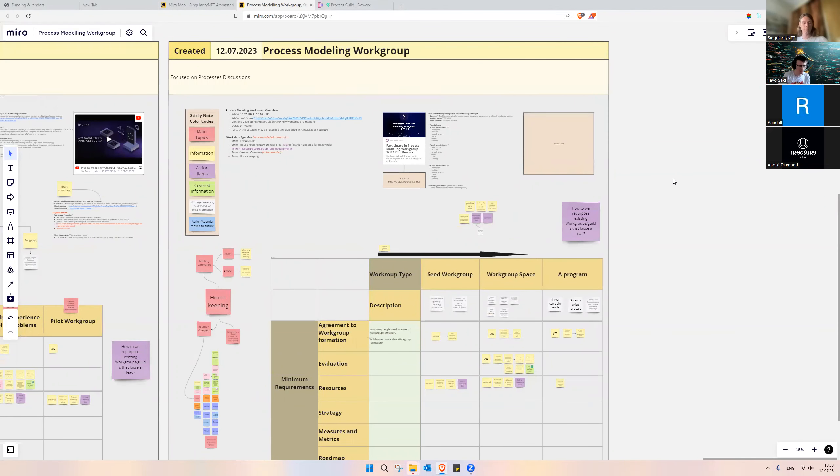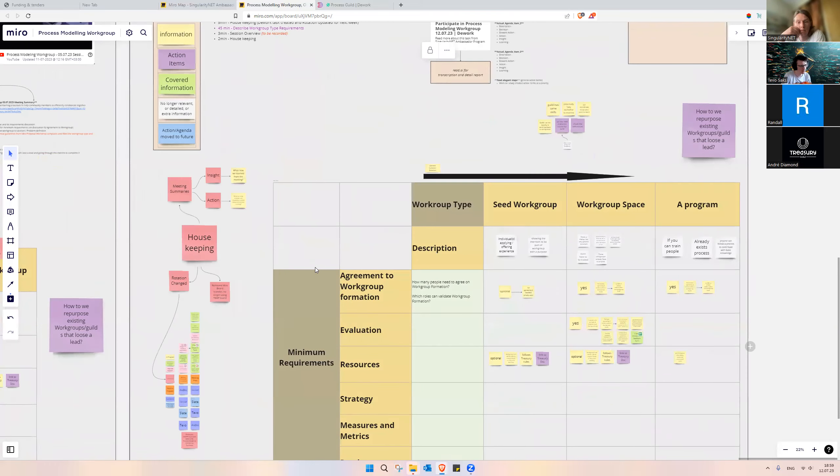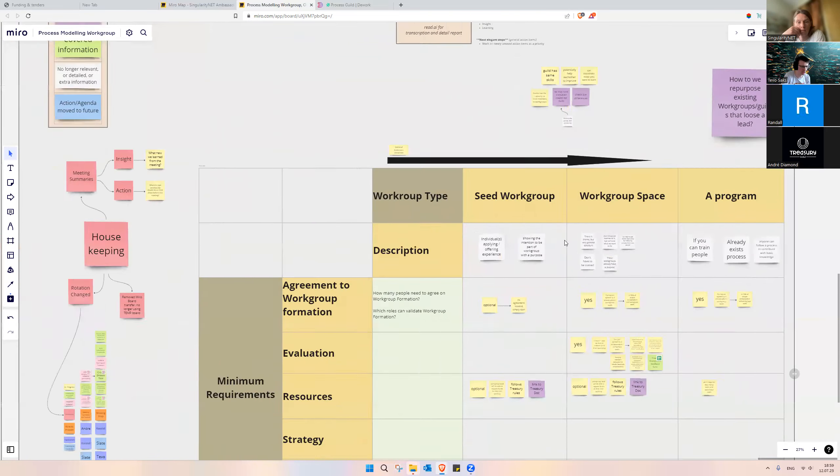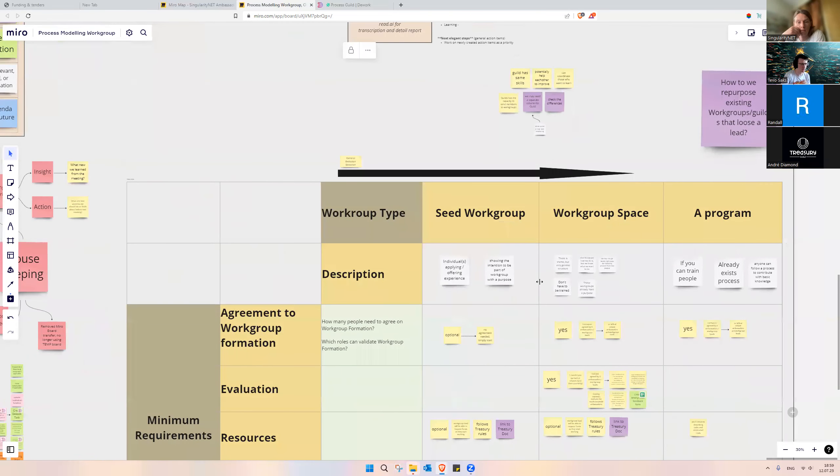But today, we did still see that differentiating them as different types will be useful, and we basically changed the wording a bit from applying services to workgroup space, pilot work to seed workgroup, and program stays a program. But we created a new column called Description, where we pointed out the differentiations of each of these workgroups